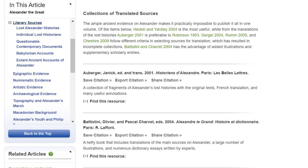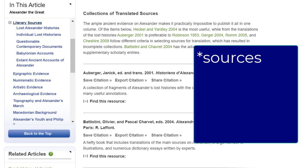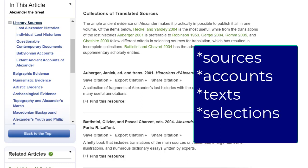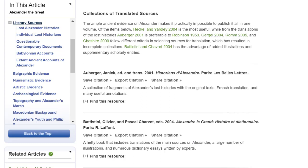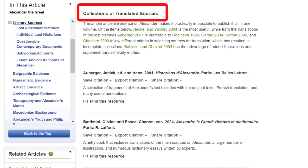You can also find primary sources directly from Oxford Bibliographies. Keep in mind that many primary sources will be collected in a book. Keep an eye out for words like 'sources,' 'accounts,' 'texts,' or 'selections' in the titles of books listed in Oxford Bibliographies. This article contains the convenient heading Extant Ancient Accounts of Alexander. The word 'extant' means still in existence, and is used because many ancient texts have not survived — although we have mentions of them in other sources, which lets us know that they once existed. The heading Collections of Translated Sources will give collections of primary sources that are often shorter or condensed, but offer more variety to examine.